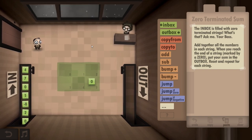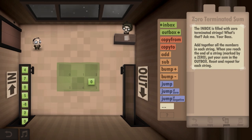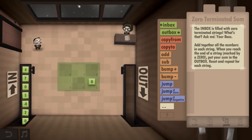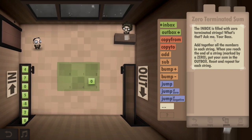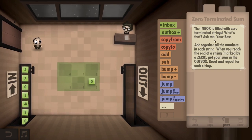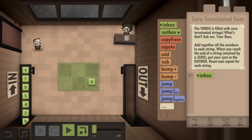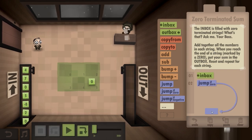The inbox is filled with zero-terminated strings. Add together all the numbers in each string. When you reach the end of the string marked by a zero, put your sum in the outbox. Reset and repeat for each string. So: inbox, if it's zero...